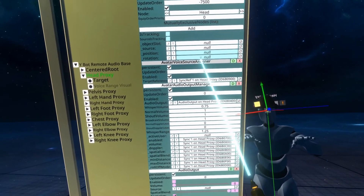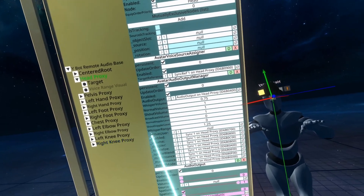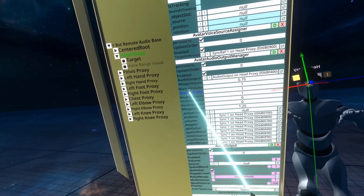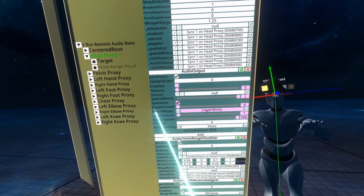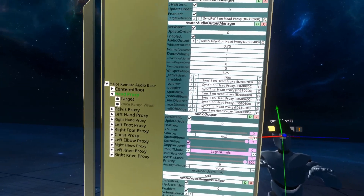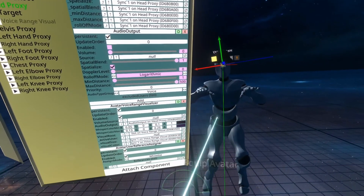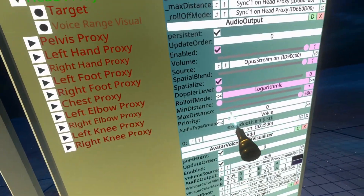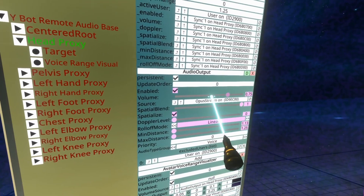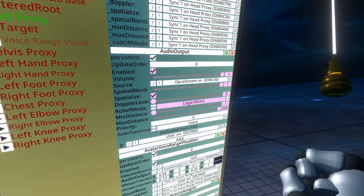The avatar voice source assigner assigns the voice source to the target reference when you equip an avatar. When I equip this avatar it takes my audio source, which is on my user and not my avatar, and assigns it to the source on the audio output. The audio output is what actually makes the audio come out and makes the audio interact. You'll see it's set to various options including volume zero. If I equip the avatar and look at this, you'll see it's now enabled and has a volume. If I mute myself you'll see it gets disabled, and if I go to whisper you'll see it alters the volume and turns on spatialization and roll-off mode to create a whisper sphere.